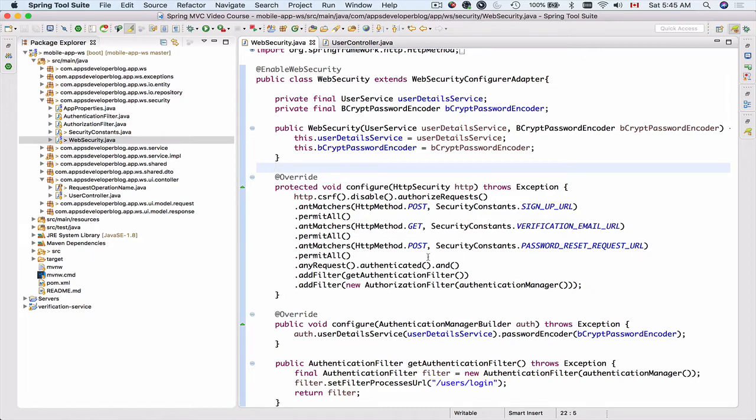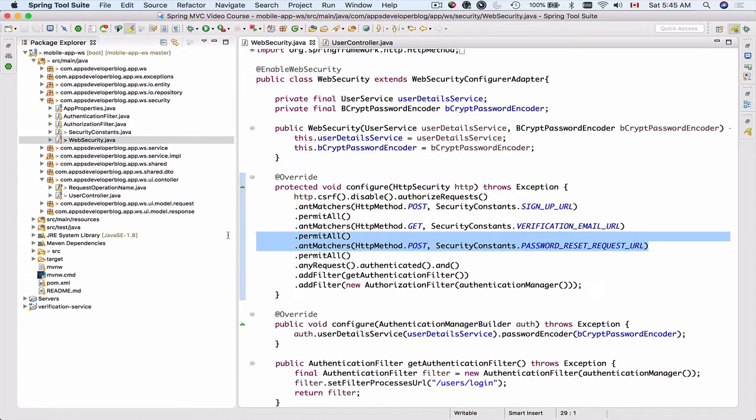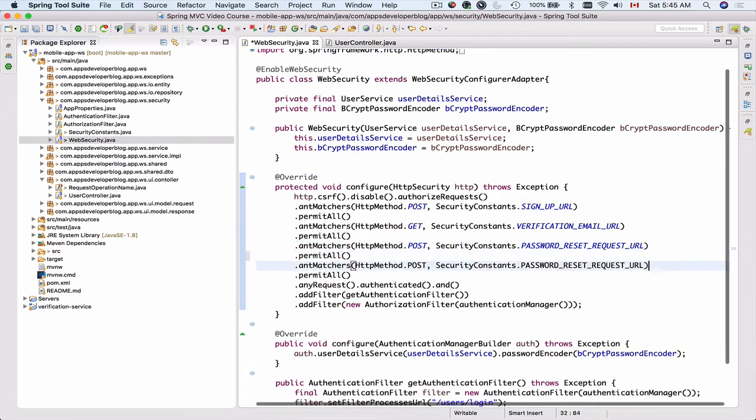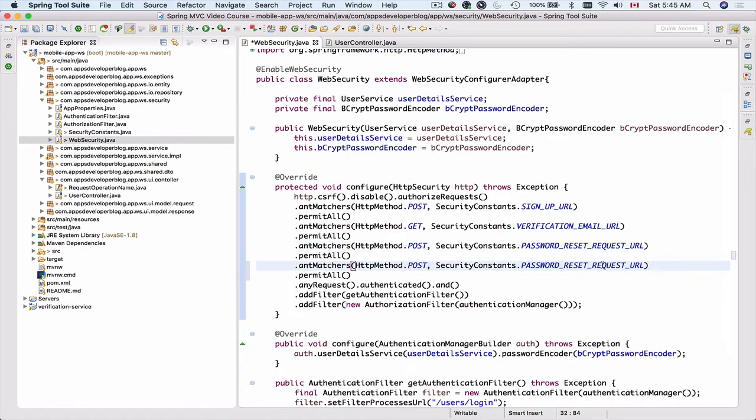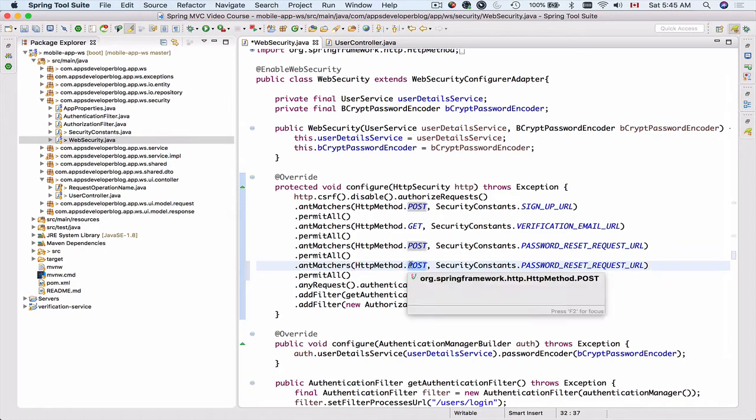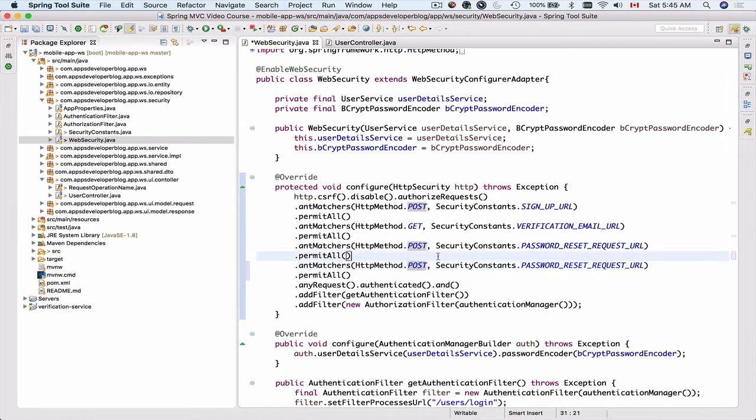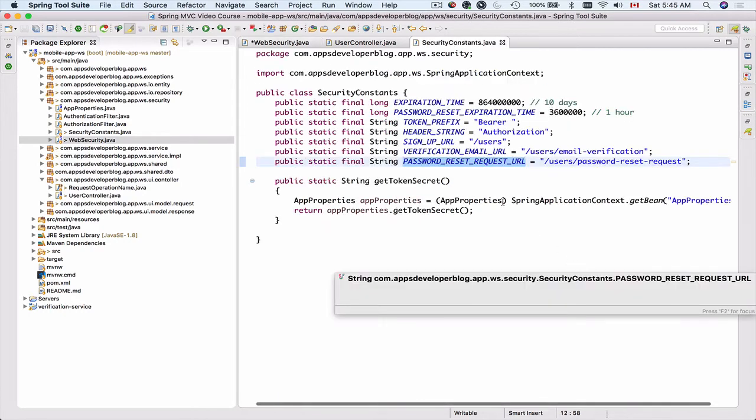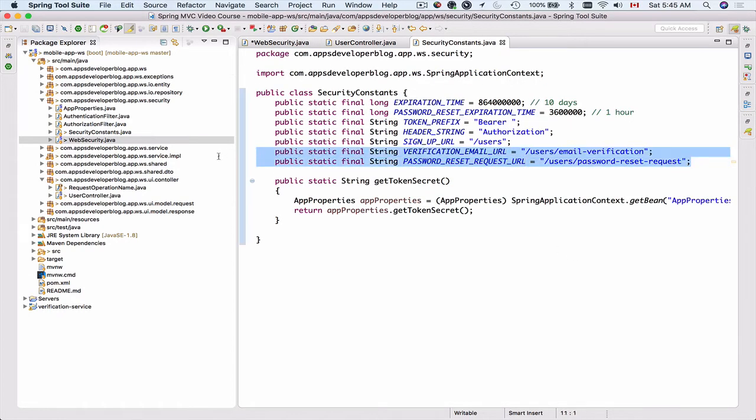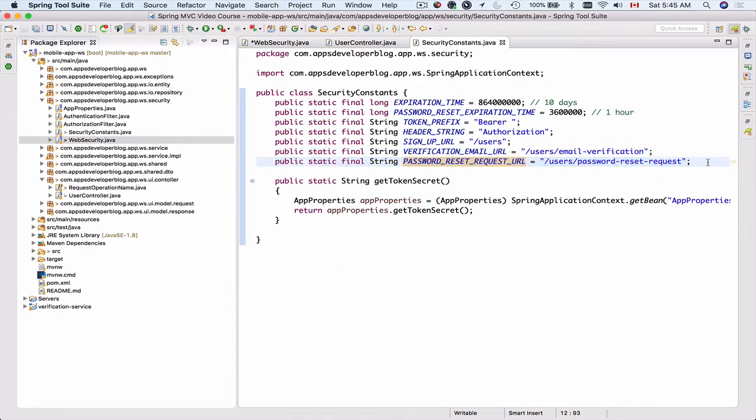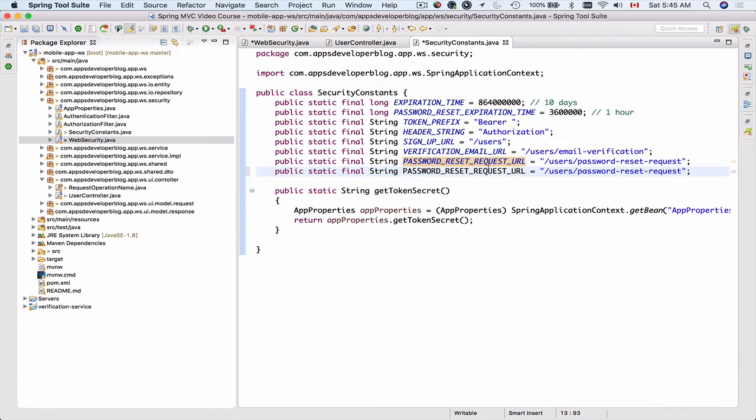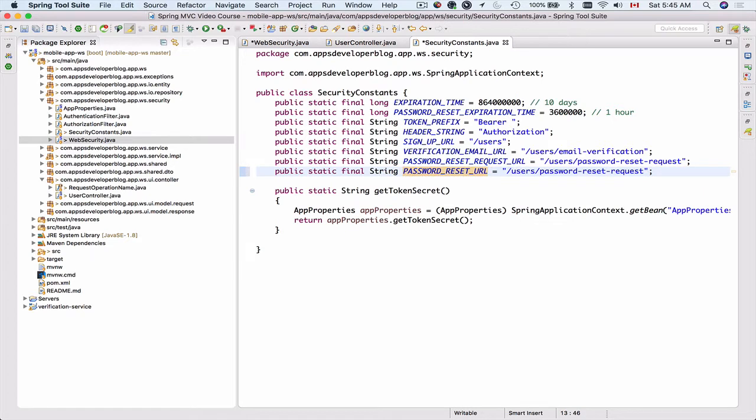So let's add one more and I will copy this too and paste below. And this is going to be HTTP post request, so I will leave this unchanged, but the password reset request URL I'm going to change. So I'm going to add a new class field here and remove request. So that will actually be password reset URL and remove this part.